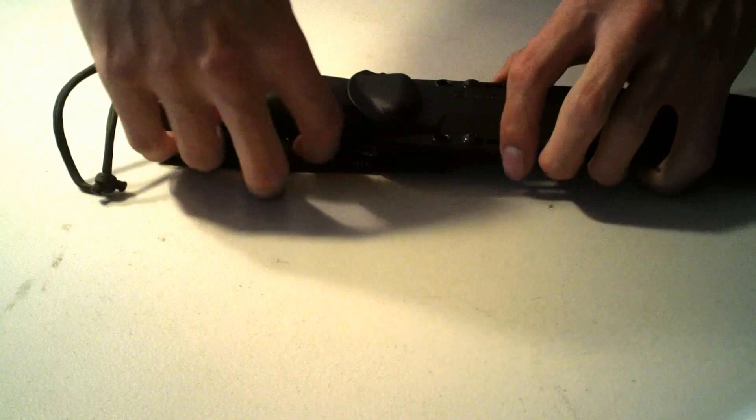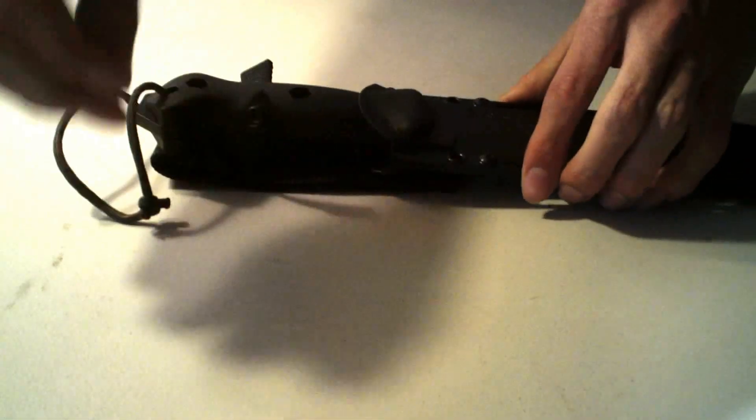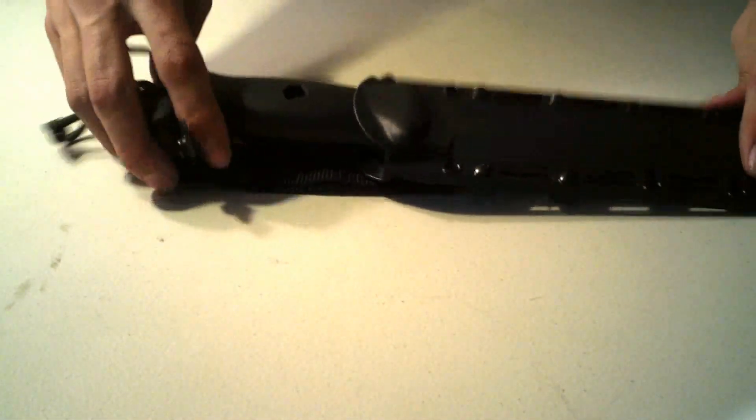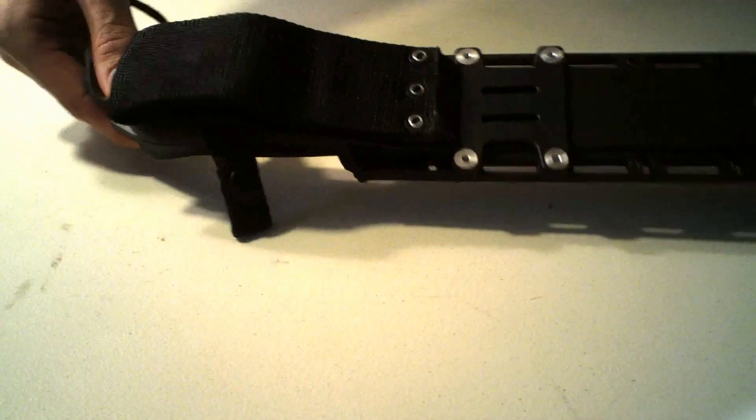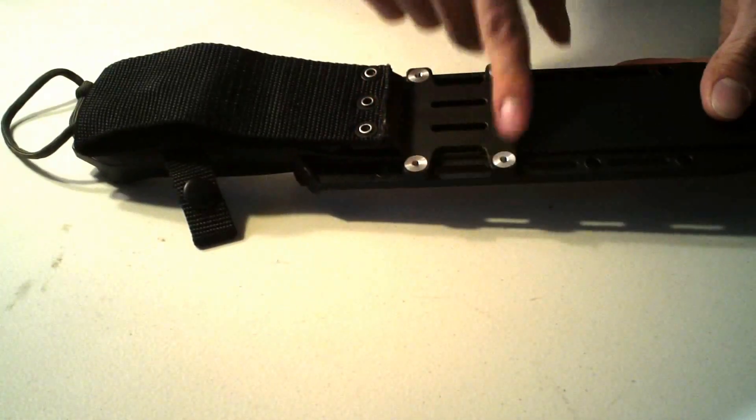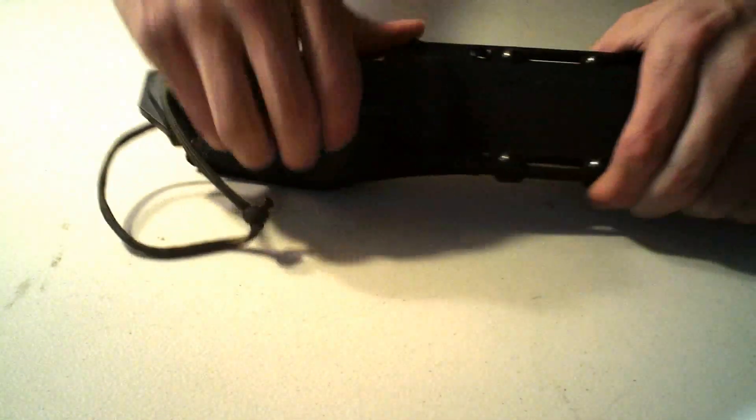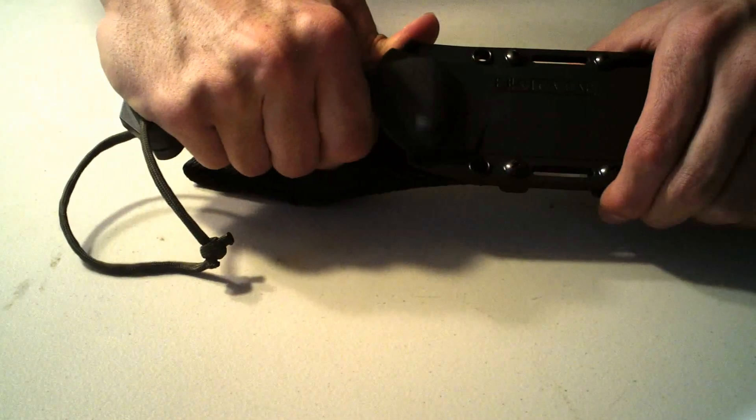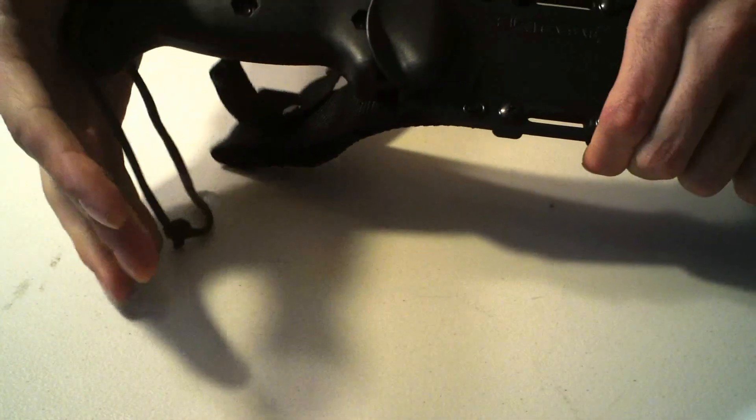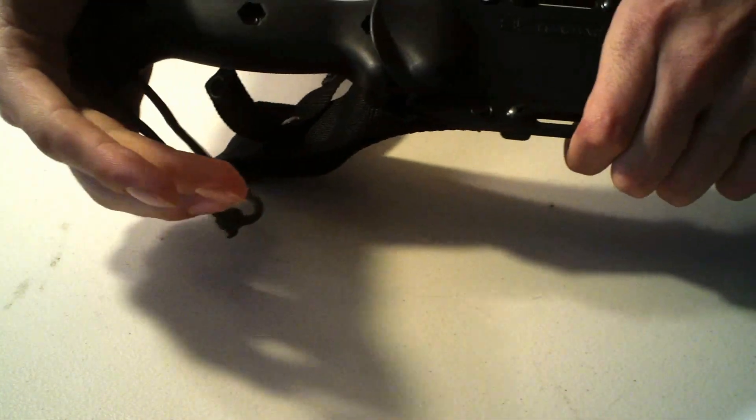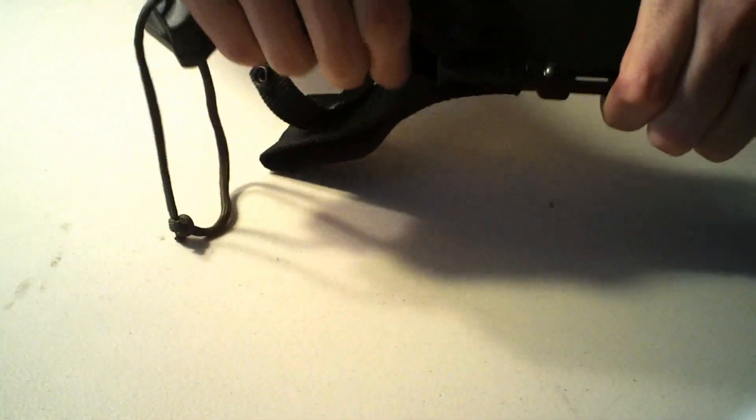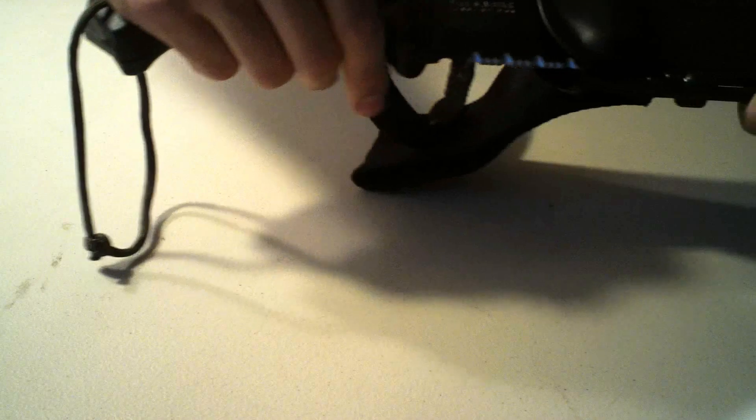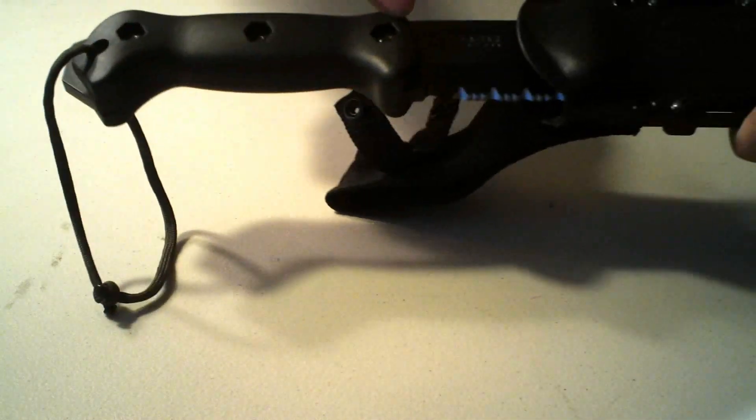It came in a really nice sheath, solid heavy knife, 1.3 pounds. Comes in a nice sheath, detachable from belt carry to MOLLE compatible. It comes out really nice and solid. The locking mechanism is really solid, there's no worry of it falling out or anything.